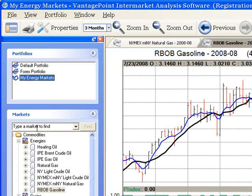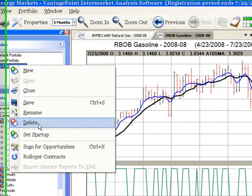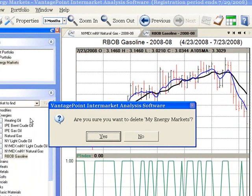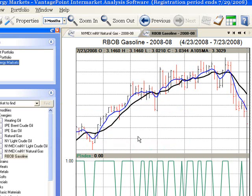You may also delete a portfolio. Again, right-click on the name of the portfolio that you would like to delete and then select Delete from the drop-down menu. VantagePoint will ask if you are sure that you want to delete this portfolio. You want to choose wisely. Click No to exit the screen without deleting the portfolio.